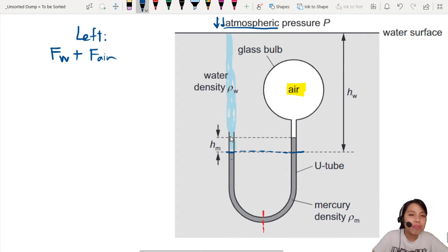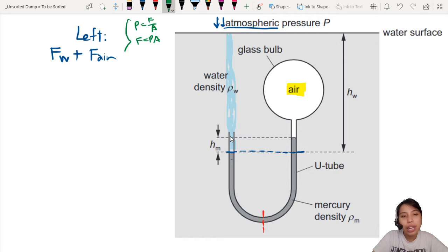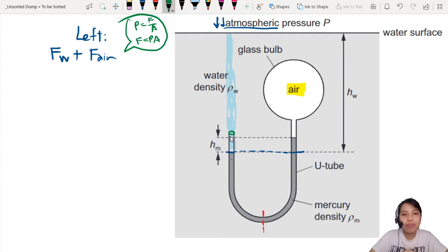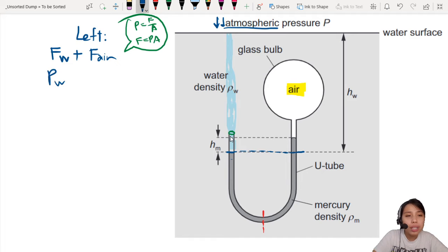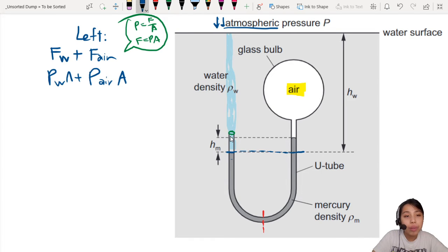So, how is force related to pressure? Pressure is force per unit area, so force is pressure times the cross-section area of this U-tube. If you draw a circle, that's the cross-section area. So the total force on the left side is: pressure of water plus pressure of atmosphere, all multiplied by the cross-section area A.